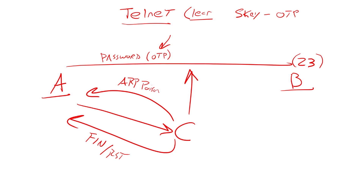As far as the administrator at A, looks like he got disconnected. It's just weird. But as far as B is concerned, the session is still established.